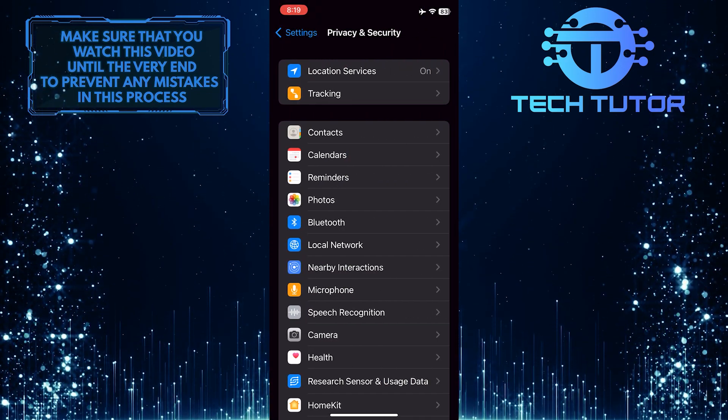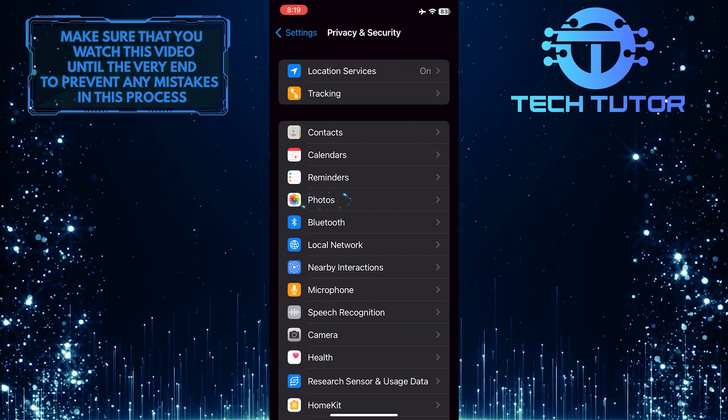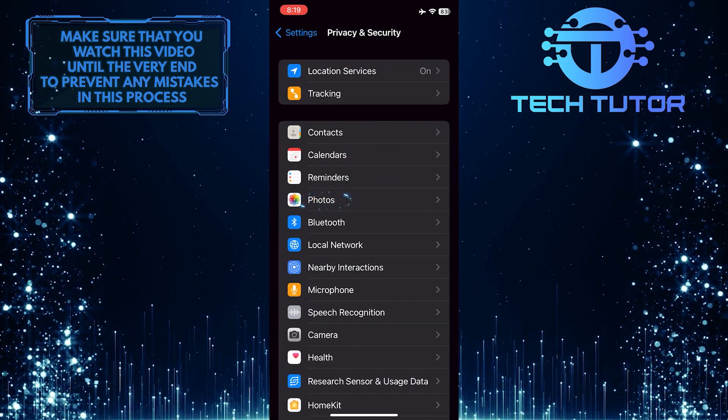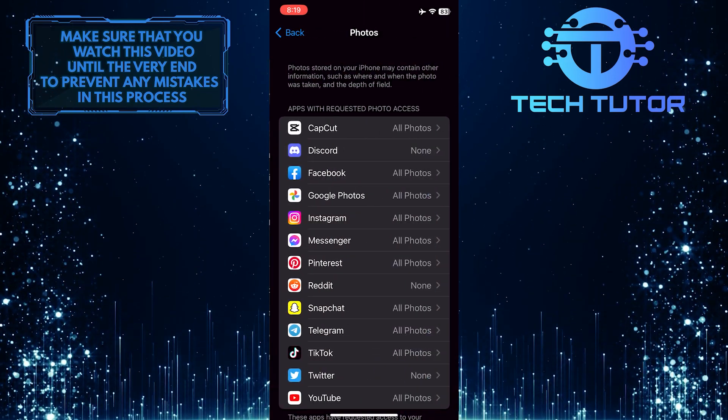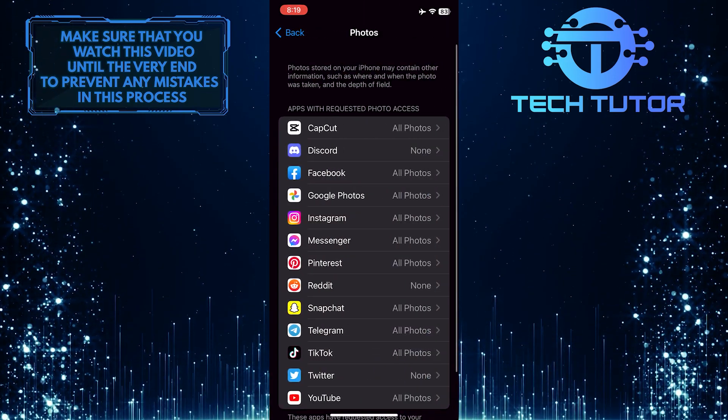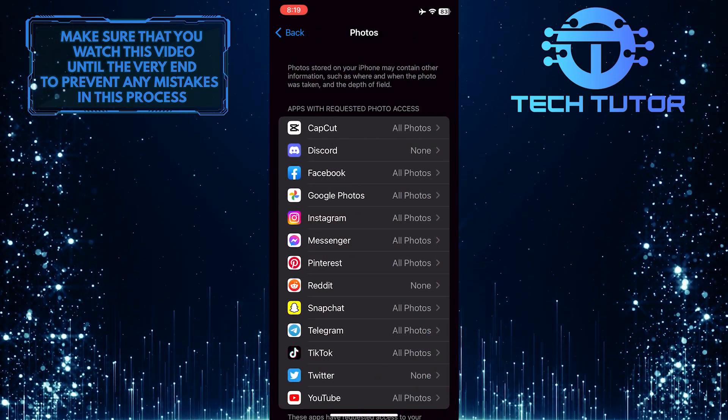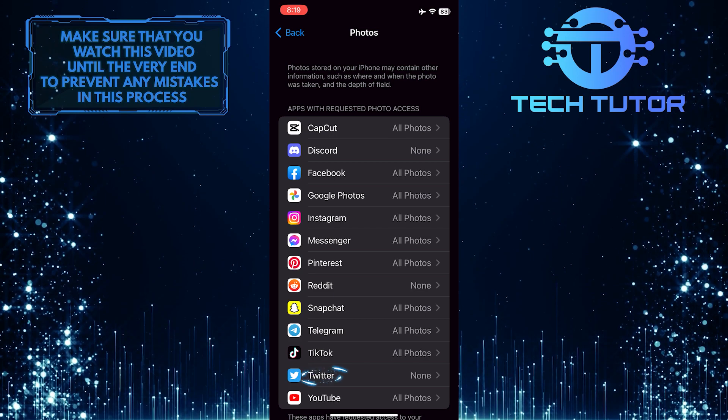After that, tap where it says Photos. Now what you want to do next is find and tap on the Twitter app.